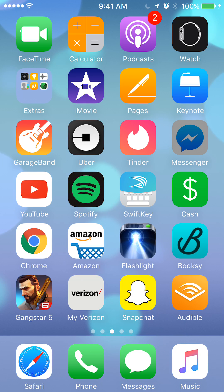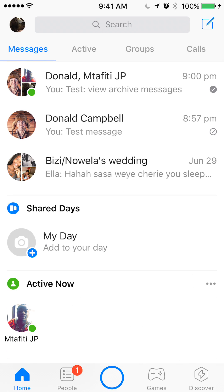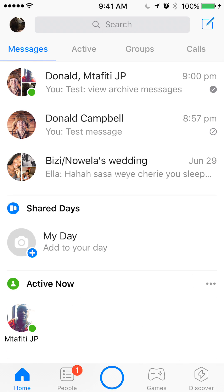Begin by opening up the Messenger app. Before I start, just to show you the test, I will archive one of these messages, then I'll show you how to view them.